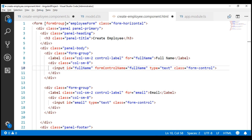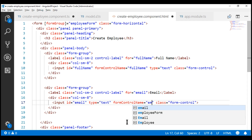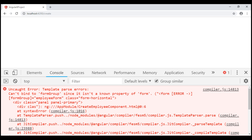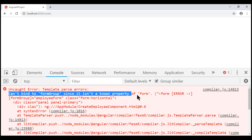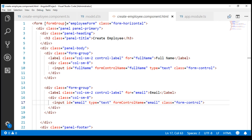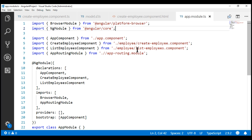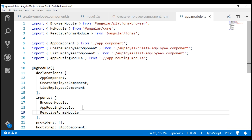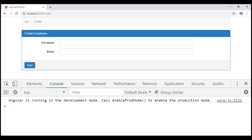Let's do the same thing with the email input field. After saving, notice we don't have anything displayed on the page. The error says: can't bind to formGroup since it isn't a known property of form. The reason is that both the formGroup and formControlName directives are provided by ReactiveFormsModule and we have not yet imported this module in our Angular application. So let's do that within the root application module app.module.ts. Let's import ReactiveFormsModule and include it in the imports array. Now the page is properly displayed without any errors.